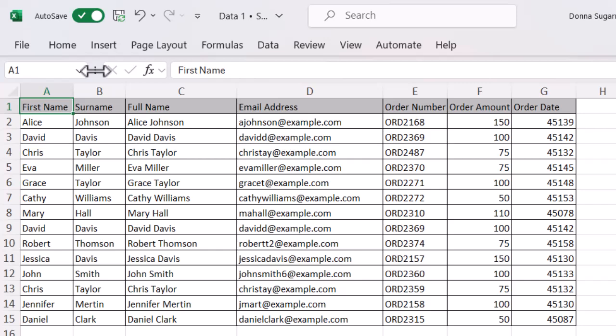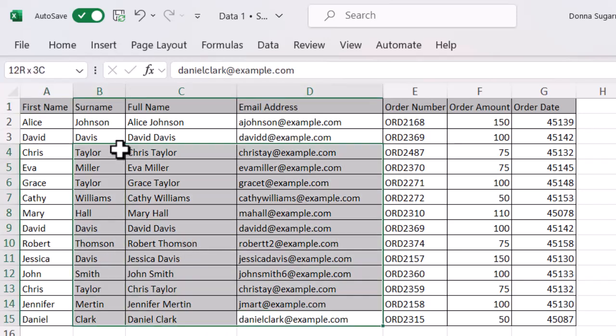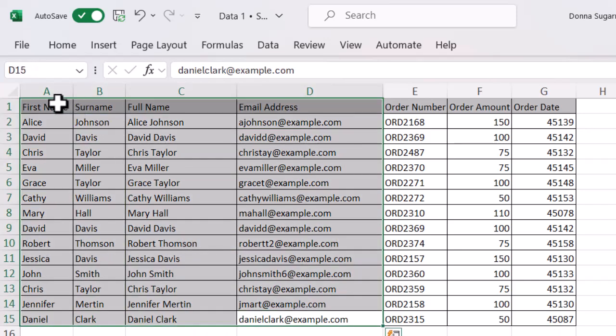To create a named range I'm just going to select the cells. So let's just select some of the cells on this table.